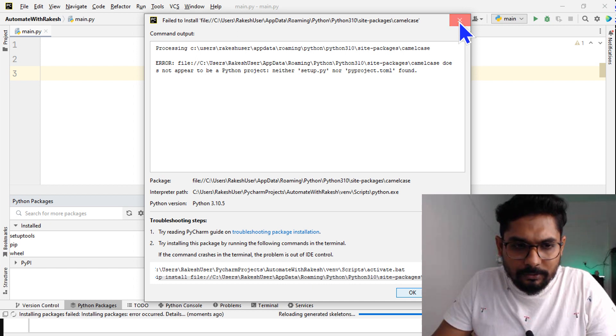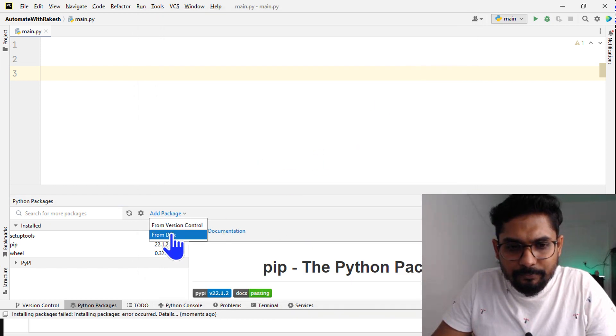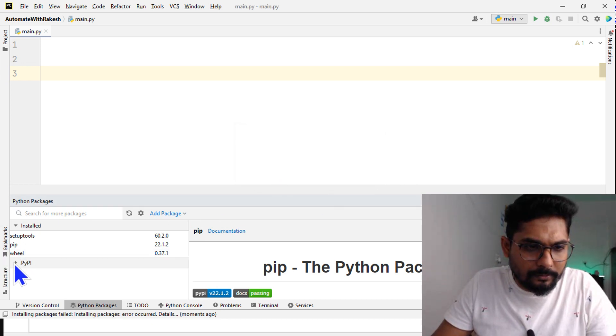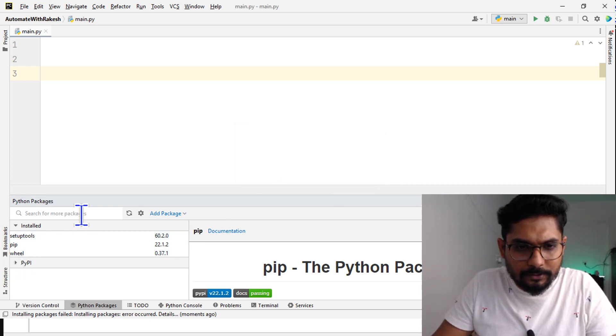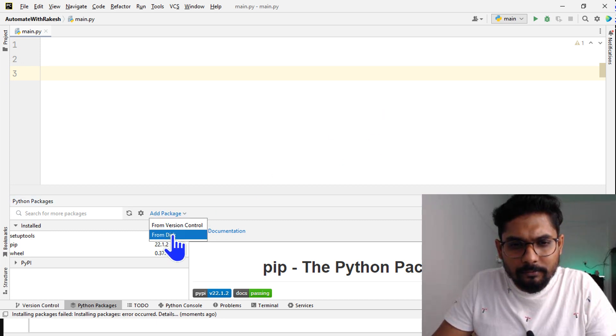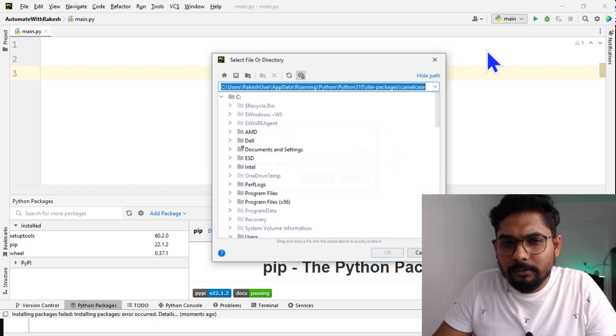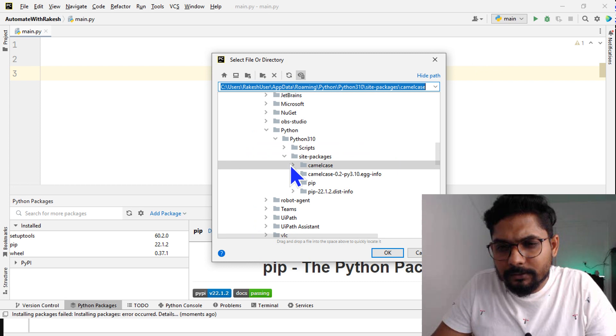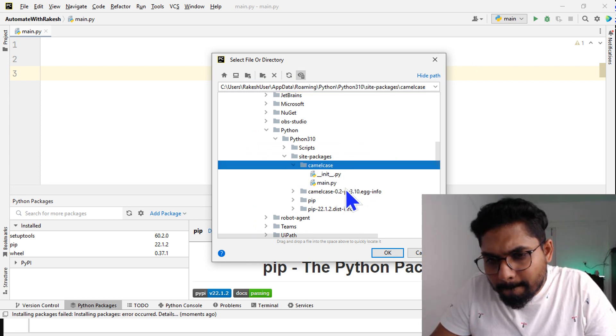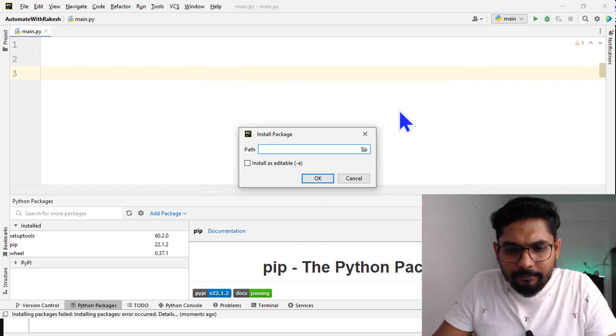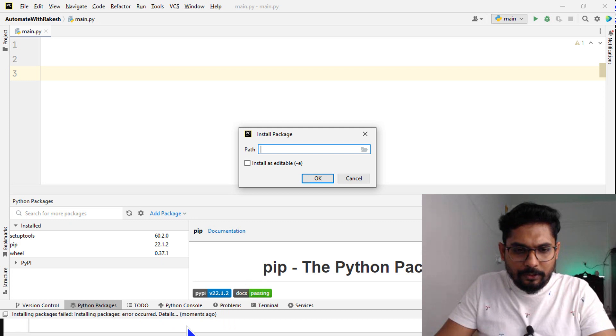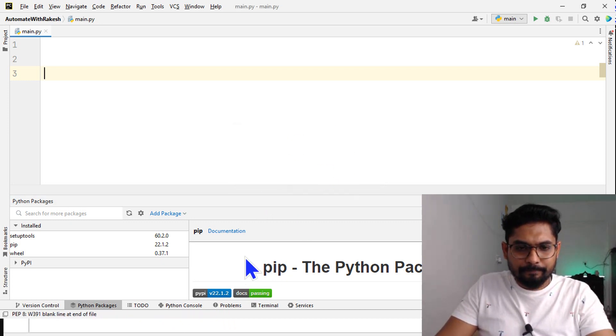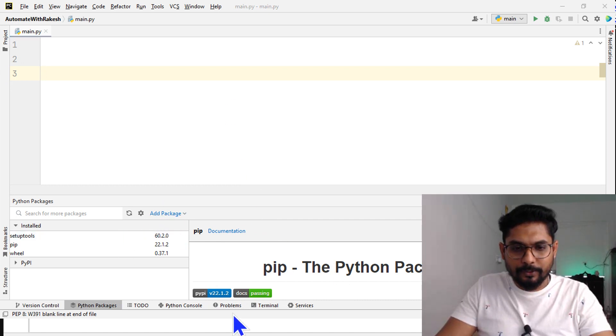Let's do one thing. Camelcase, where is the setup file here? Okay, if not, the other way we can do is - this is a different way to install a package, let me show you that.